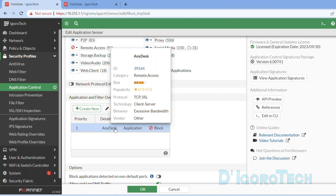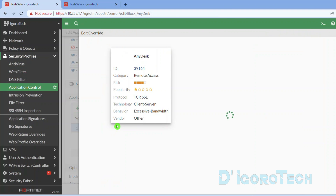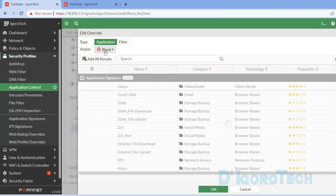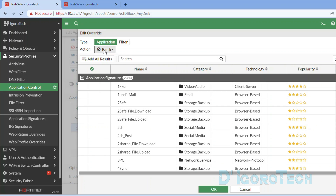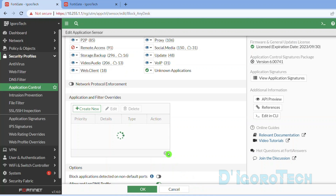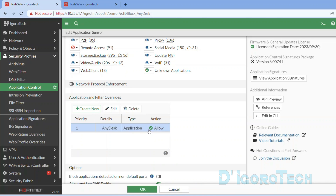Double click on it to edit. We will change the action from Block to Monitor or Allow, since our goal is to allow this application. Click OK to apply the changes. Notice that the action has already changed to Allow for the AnyDesk application.